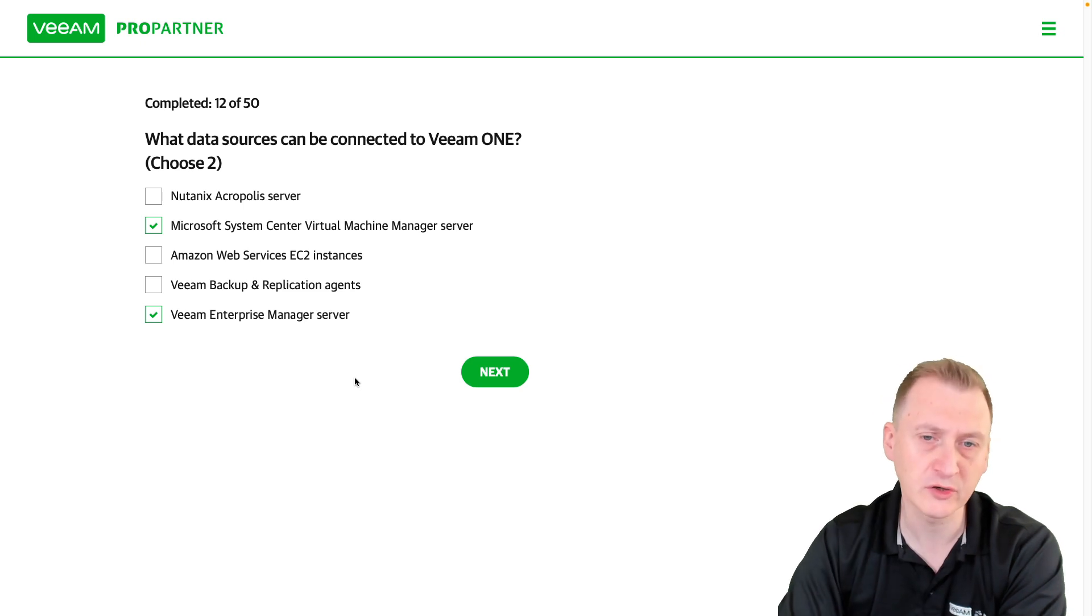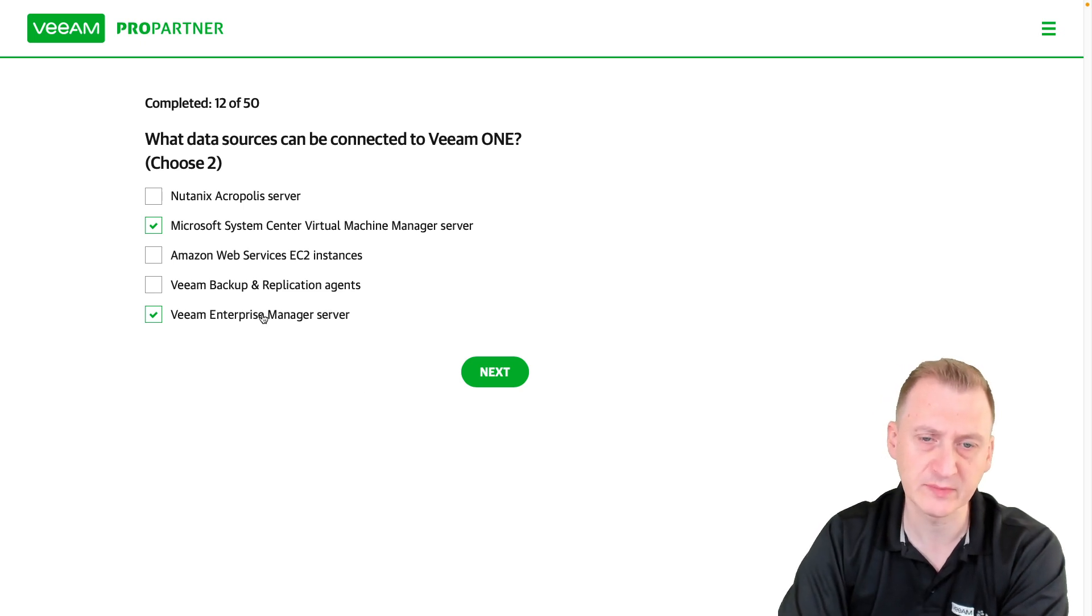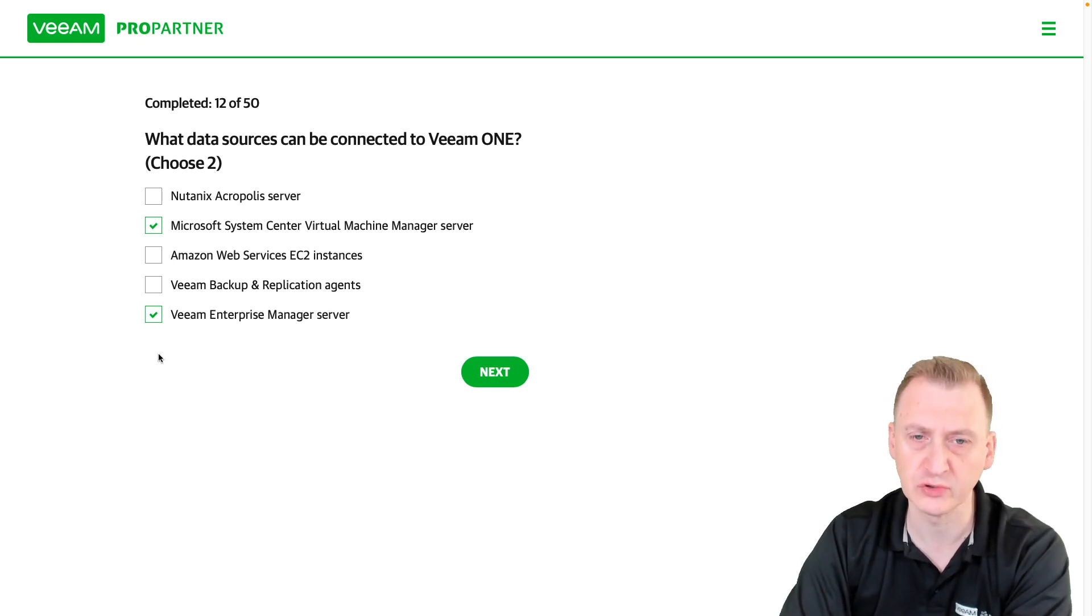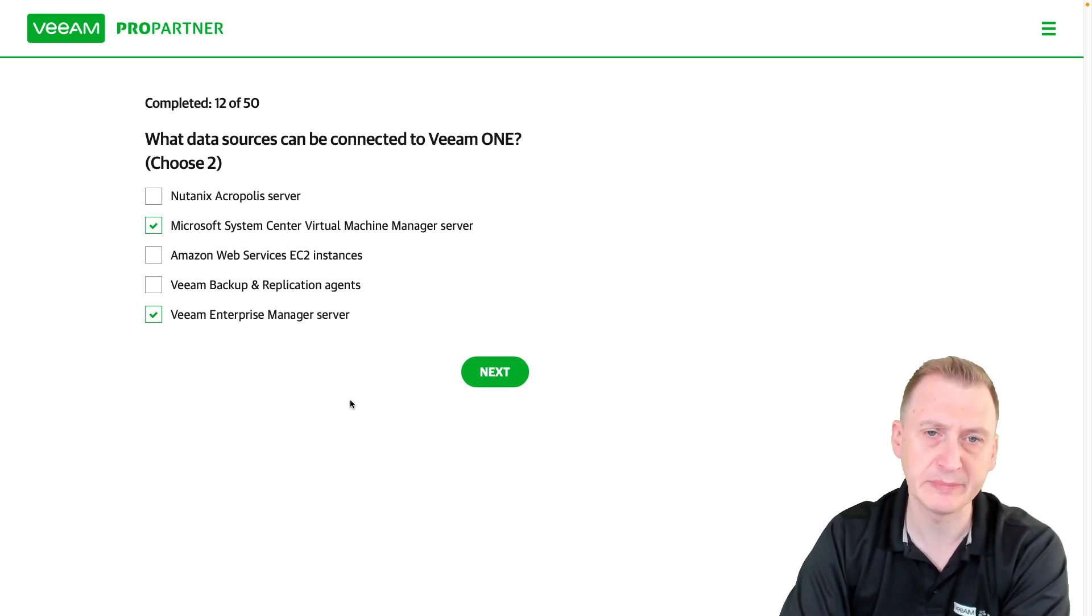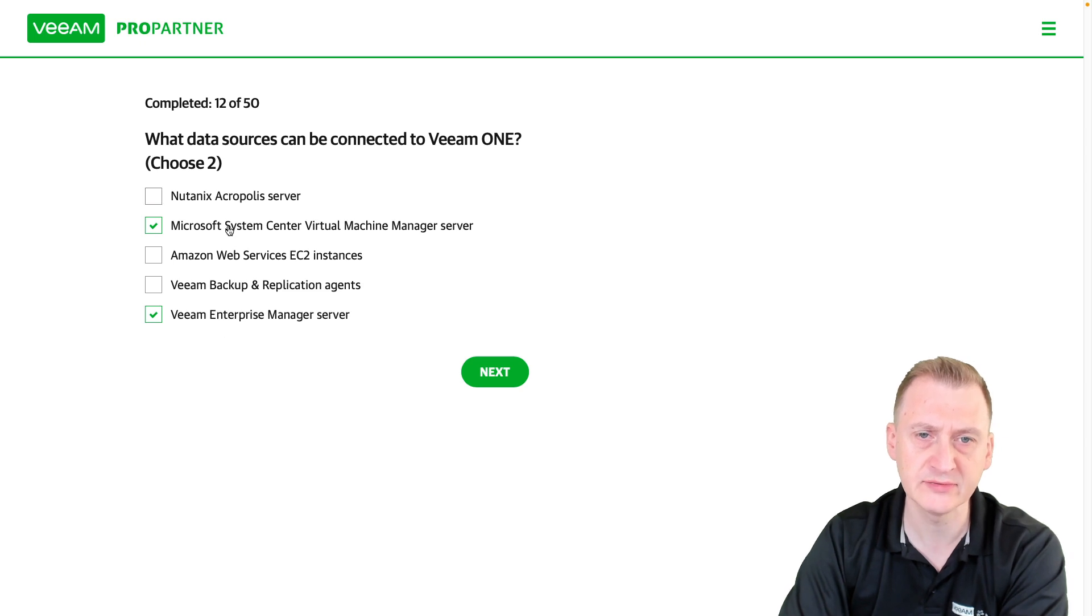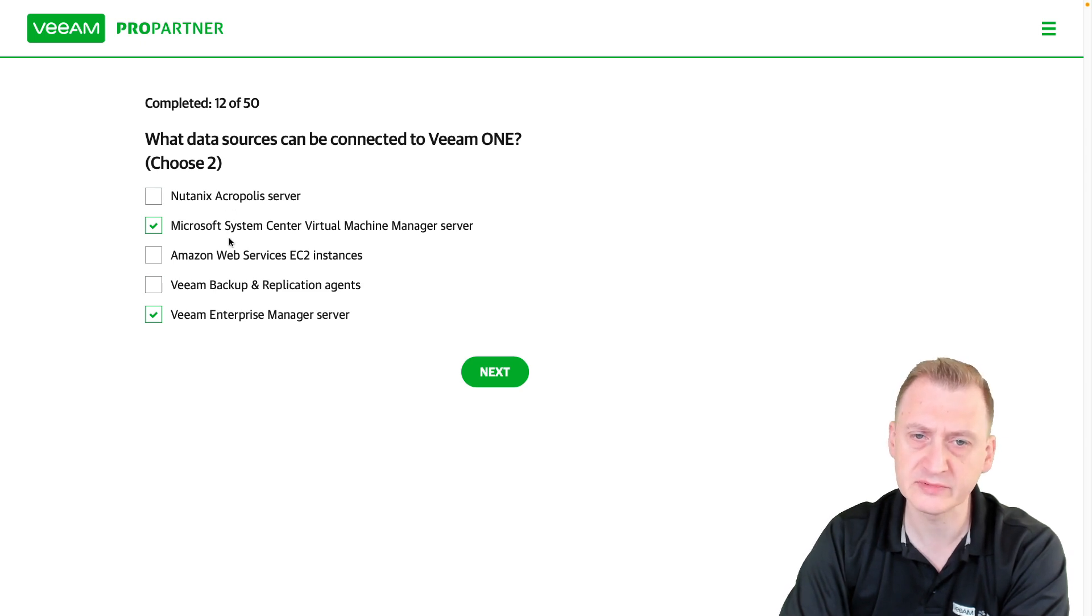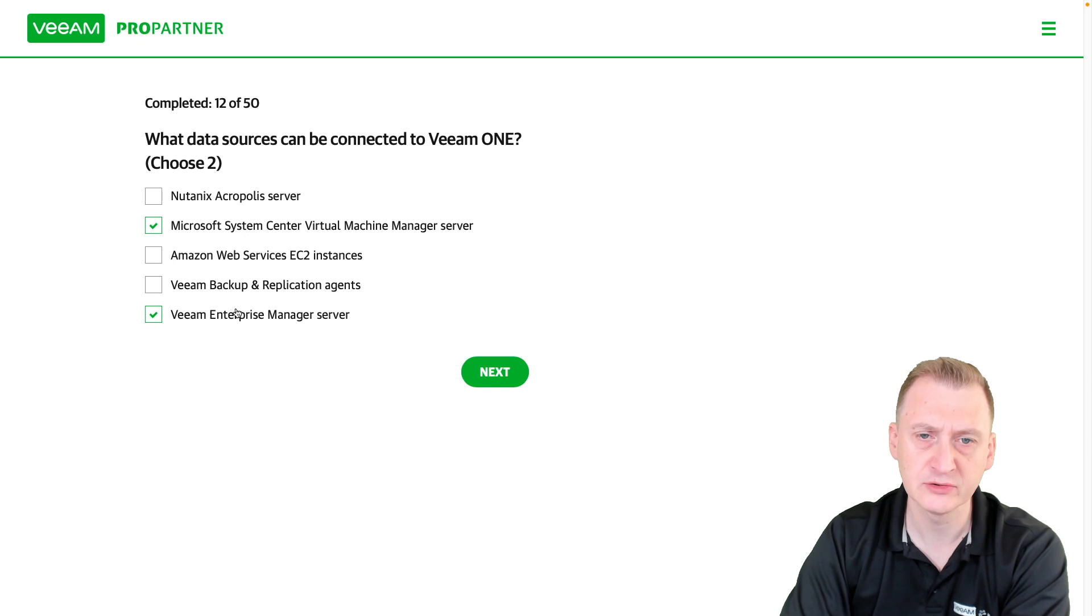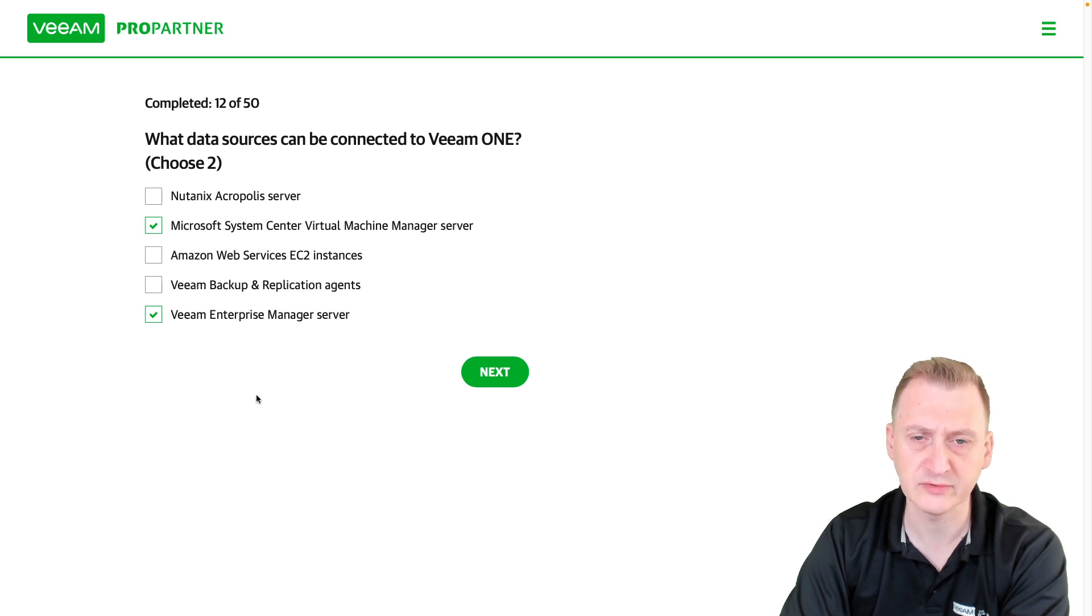Or we could connect to Enterprise Manager, which in turn would connect to the backup servers here. So out of these, these will have to be the two correct options available.